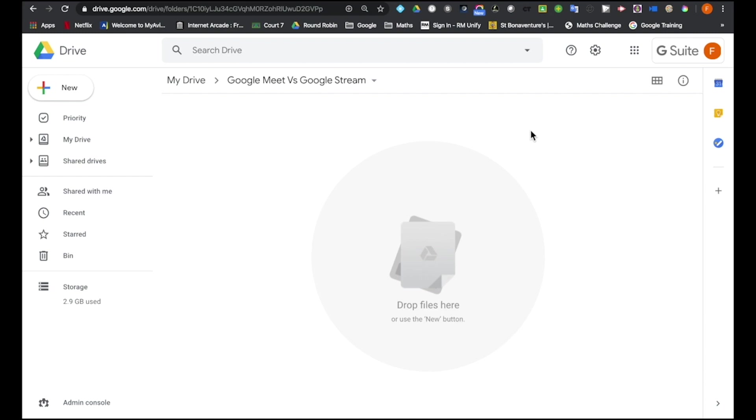Now a Google Hangout, a Google Meet is very much a collaborative meeting space, like a virtual meeting room, whereby everybody in that meeting can talk and show their video and contribute to the online chat, so it's very much an interactive collaborative experience.